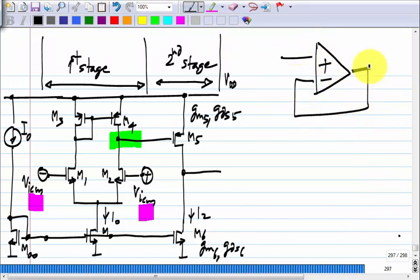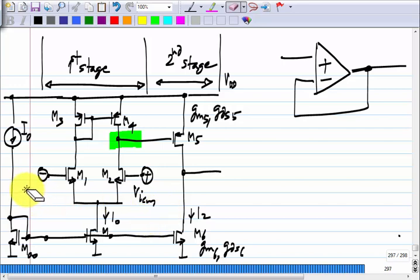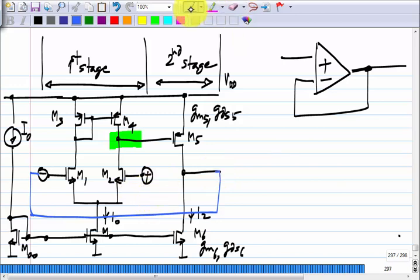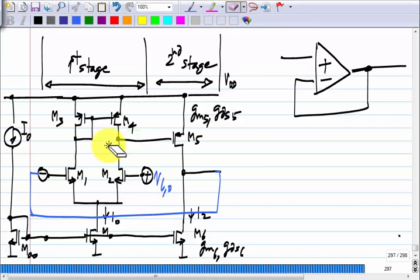Let us connect the op amp in unity feedback. This is driven from feedback. Let us say this input is V_I0, chosen to be within the input common mode range of the op amp so that the input stage gets biased correctly. Now what will be the output voltage? It will be V_I0 — because of negative feedback.